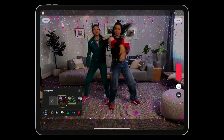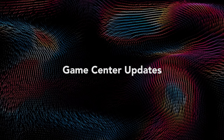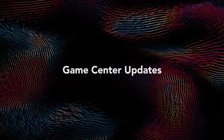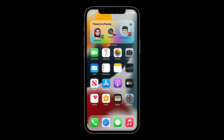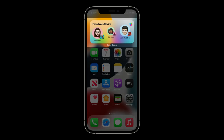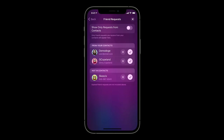On iPadOS 15 and iOS 15, on the home screen, there are new Game Center-powered widgets for friends are playing and continue playing. Apple has also added a new friend request inbox, and you can now receive friend requests on macOS.